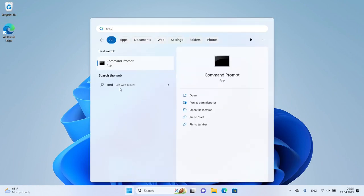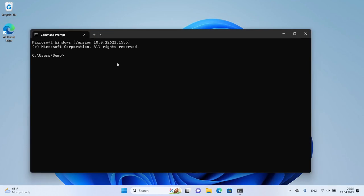To check the version of Git you've installed, open the command prompt and type git version.